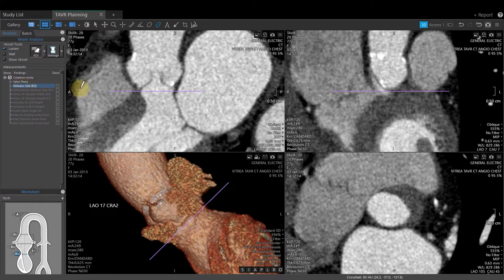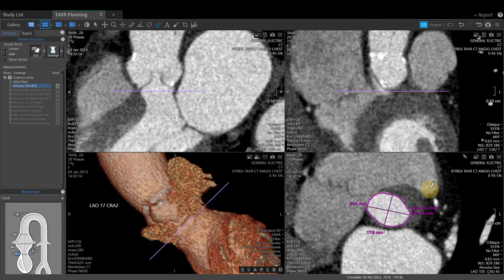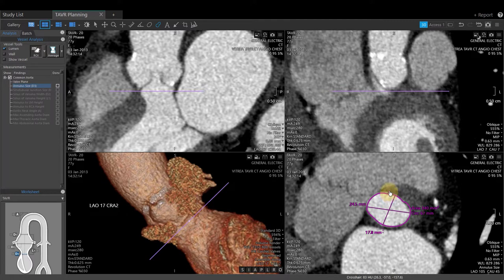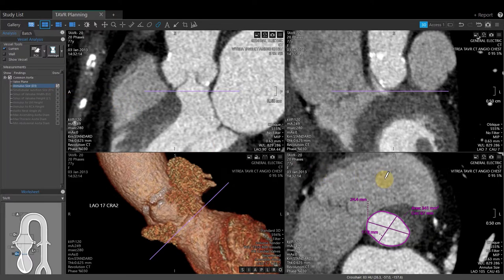With the annulus size measurement active again, instead of double-clicking in the middle, do single clicks around the perimeter of the annulus to drop points. When dropping the last point, double left-click to close the contour and create the measurement. Edit as needed by left-clicking and dragging, or hover over a specific point — a hand with a finger will appear — and left-click and drag that point. Click Done in the measurement list to lock it in, then take a snapshot at the upper right-hand corner of the axial viewport.